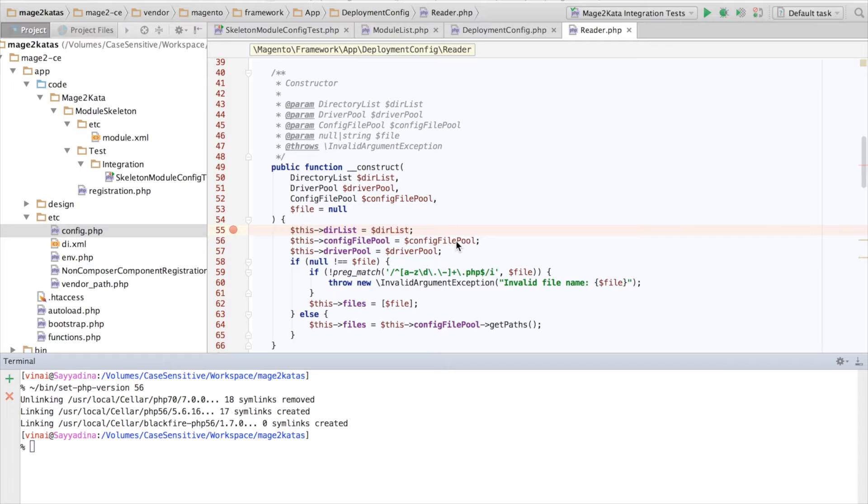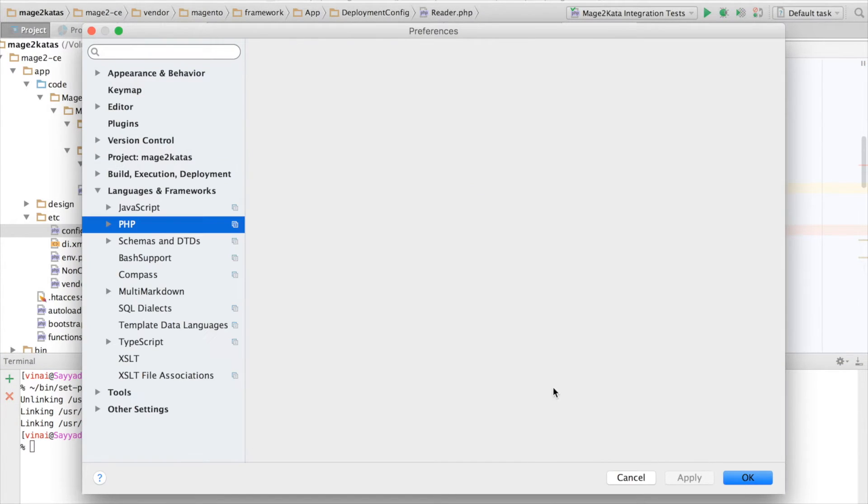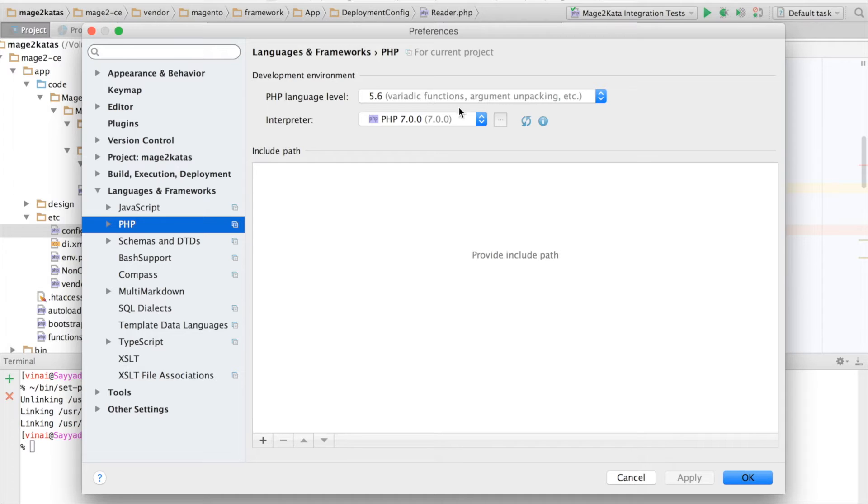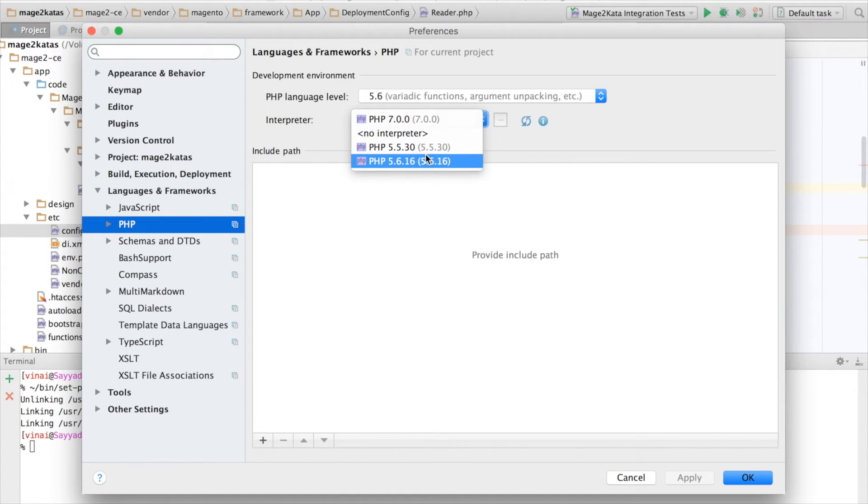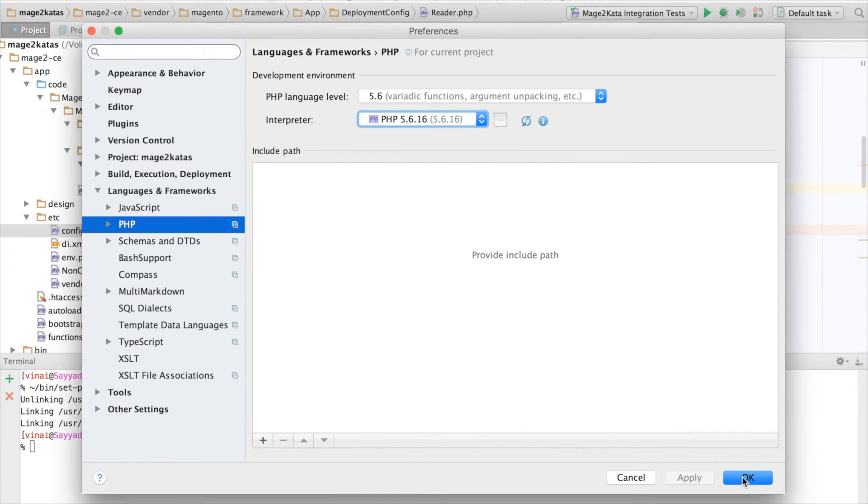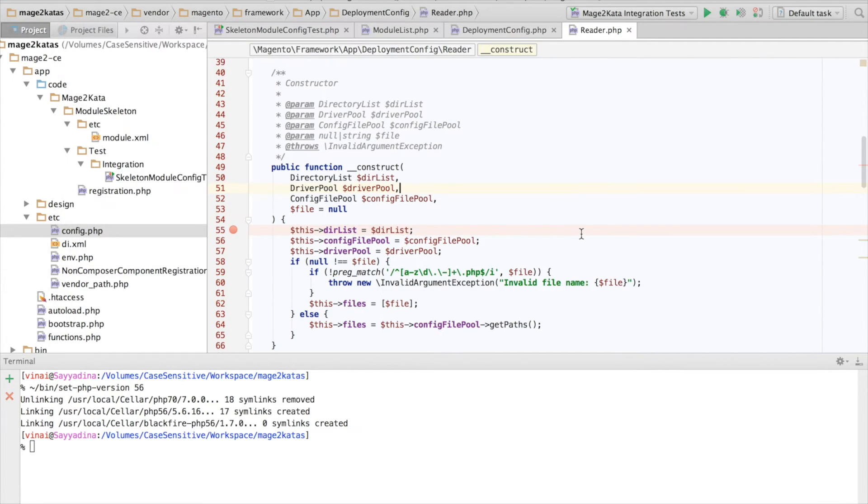Oh, I actually only have to switch the interpreter inside of PHP Storm. Okay, second try.